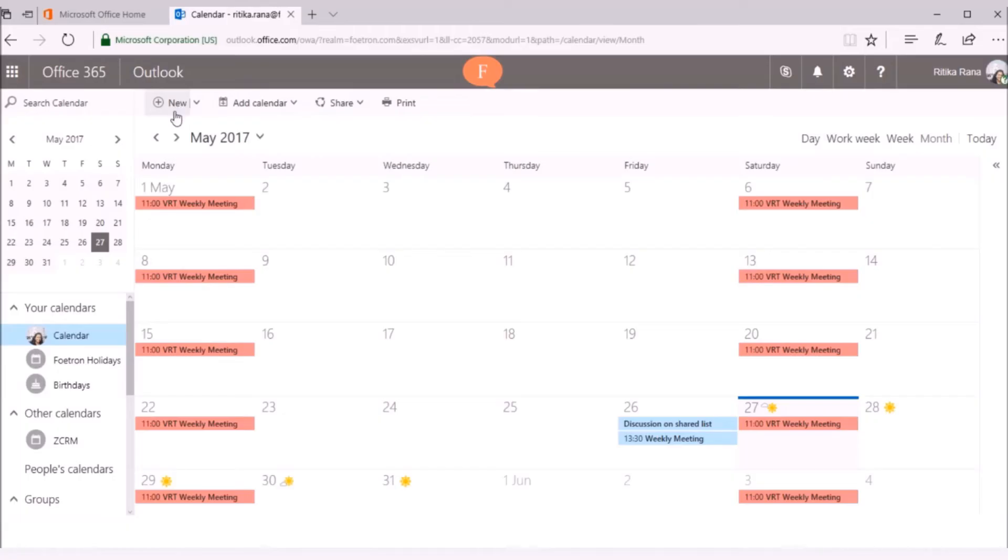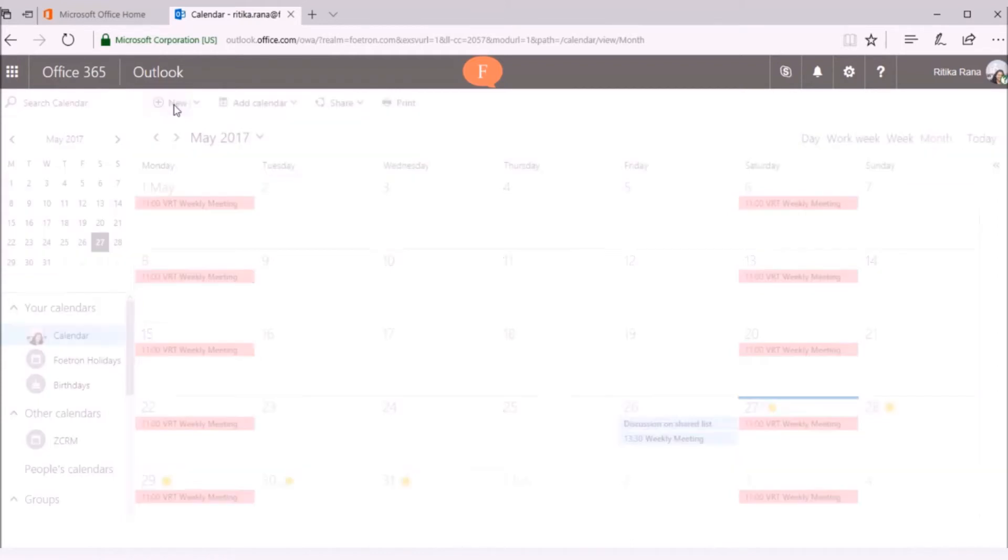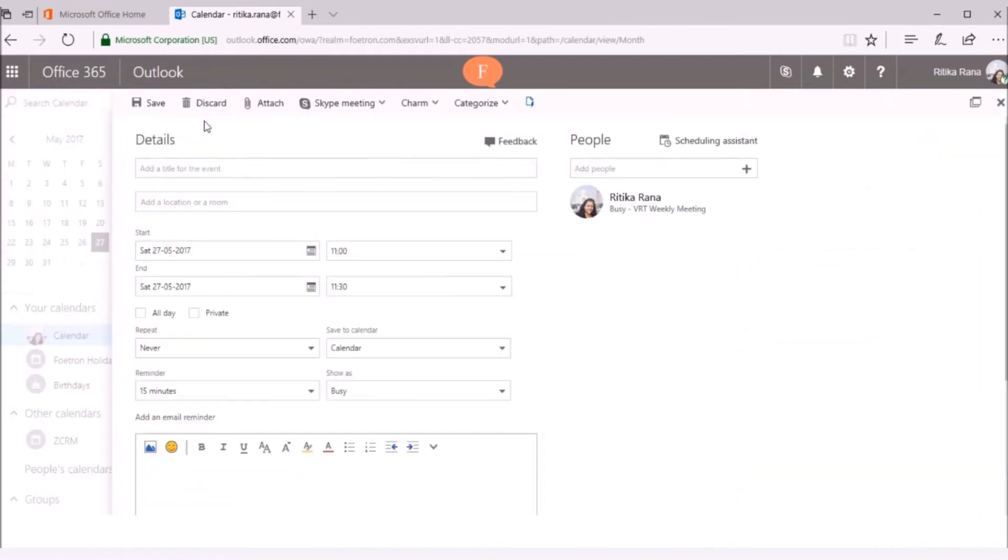Now, you need to click on the New button to create a meeting request. A normal meeting request window will pop up. To add the Skype meeting link to this request,